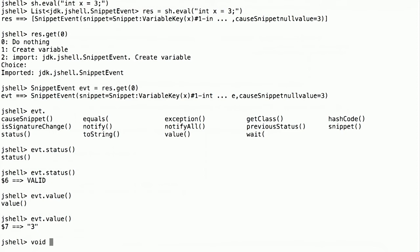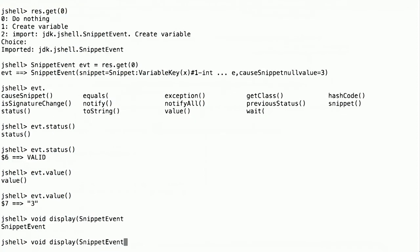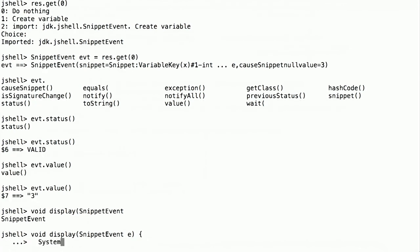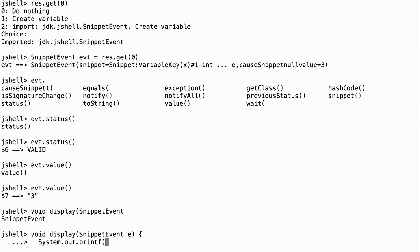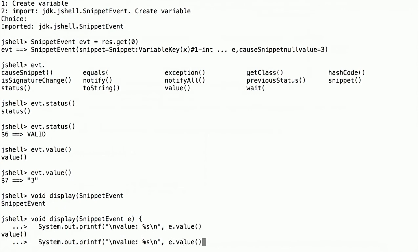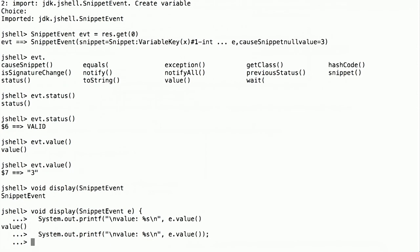Now we're ready. We can write a little method since we can write methods, classes, any of those things in JShell. And notice all along I'm using tab to complete things. Make this quick because I type slowly. Now all we want to do here is print out the value. So the value is a string. And it's in, we just saw, is in the value method.